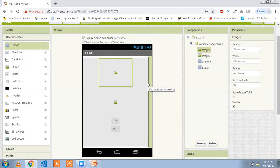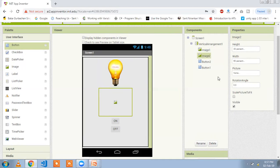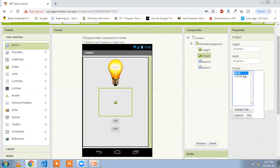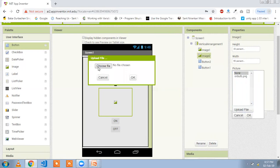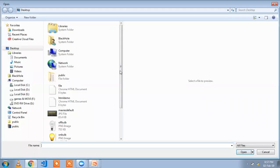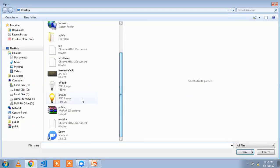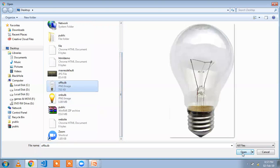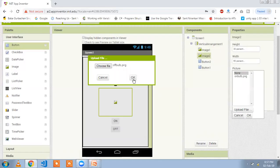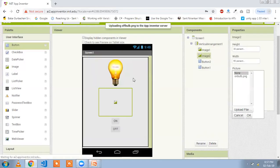Click on the second image, go to picture, and upload file. Choose the off bulb image and click OK.